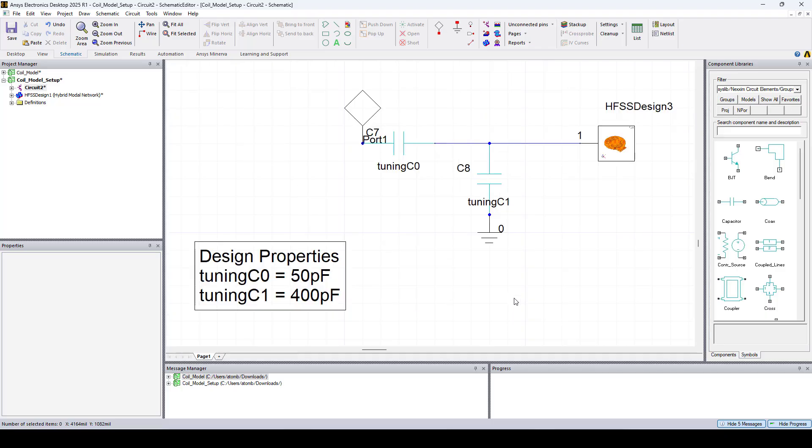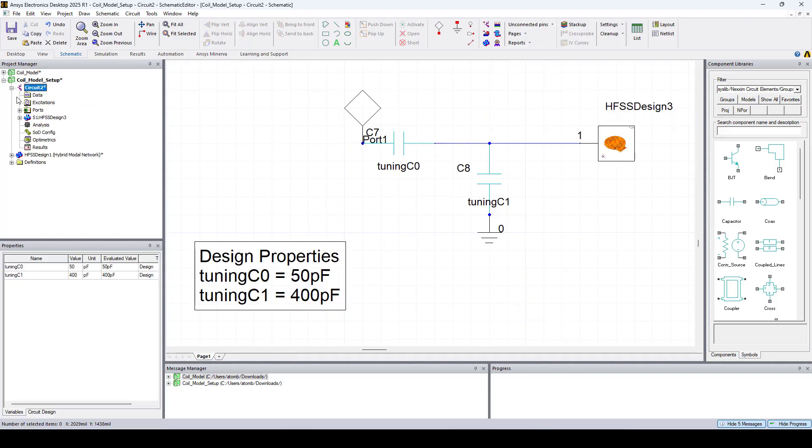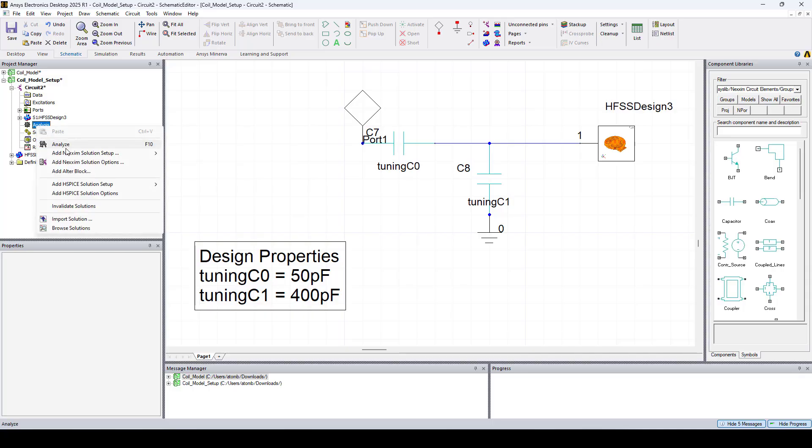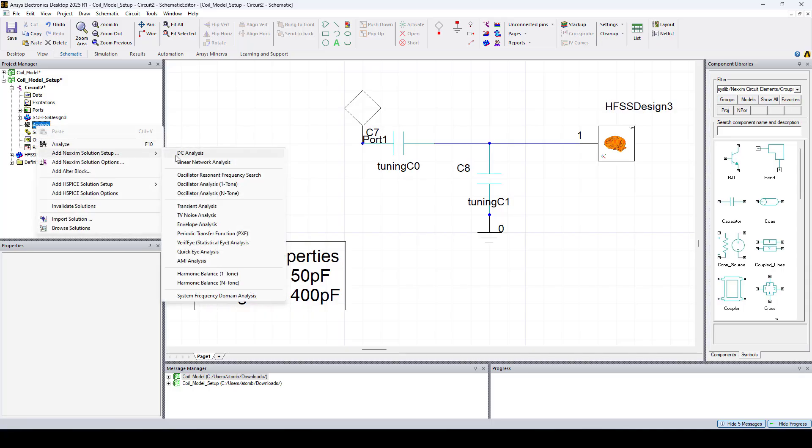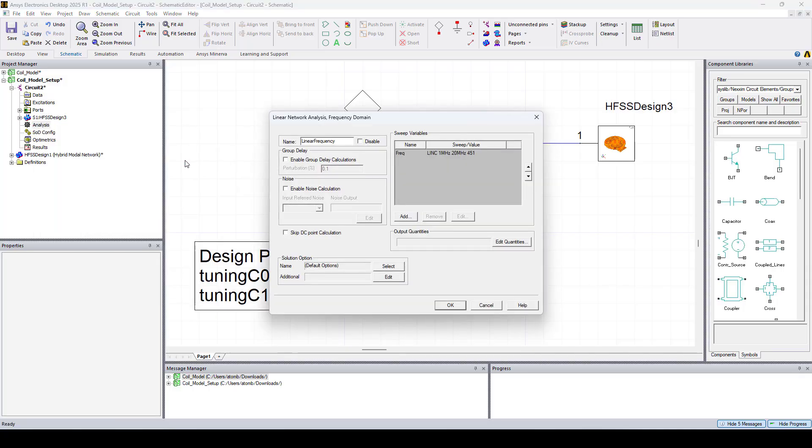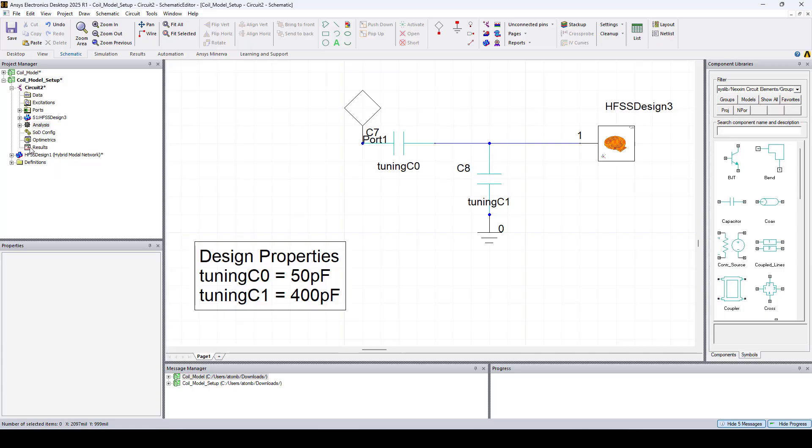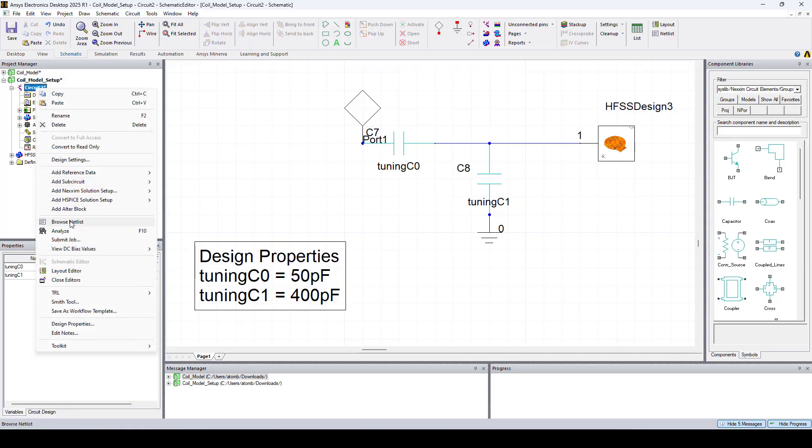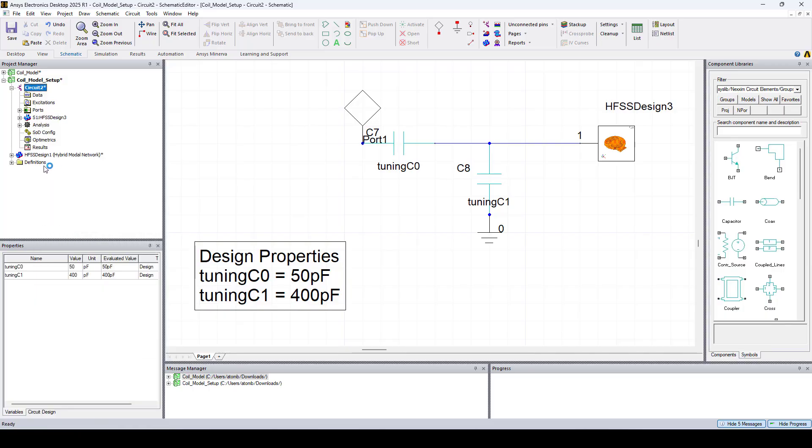Now let's expand circuit and add a linear network analysis. Here I already have my frequency sweep up to 200 megahertz. So I'll just click OK. Now let's right click on circuit and click analyze.